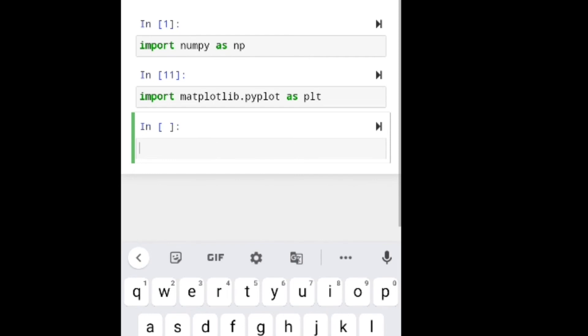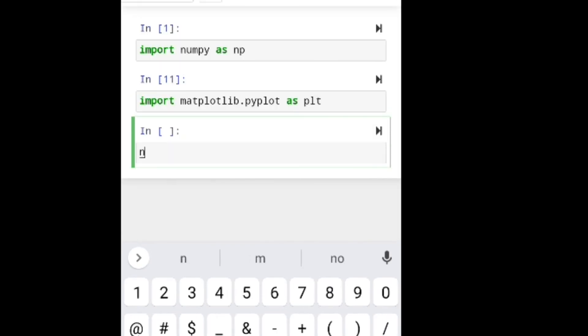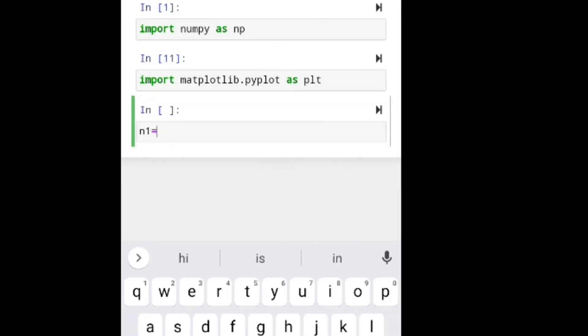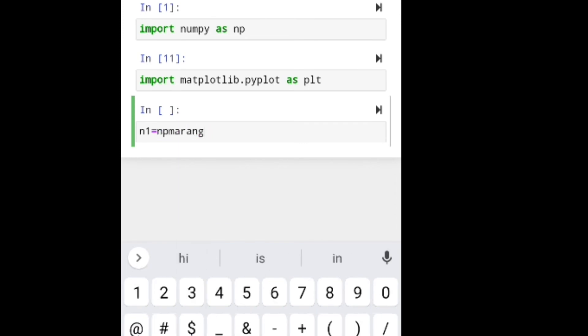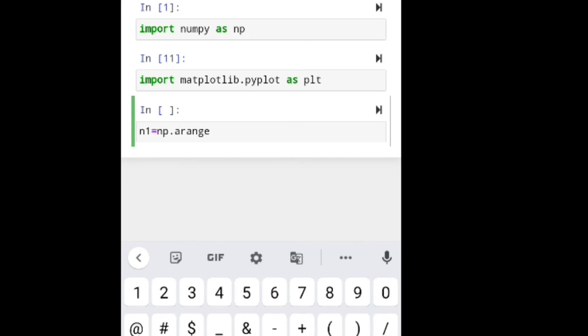I'm running this command. There's an error. Okay, the error is resolved. I'm using an array with np.arange from 0 to 10. I'm running this code.